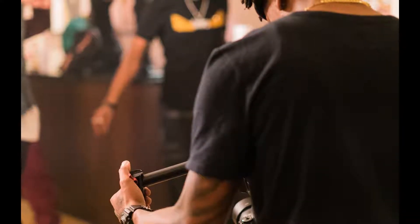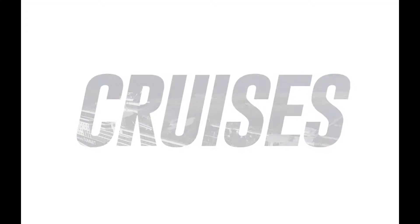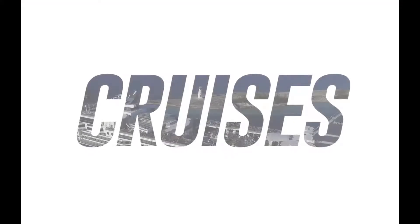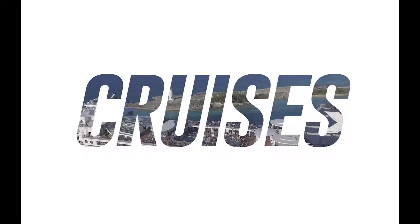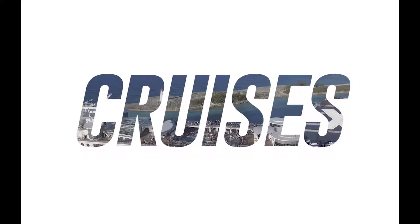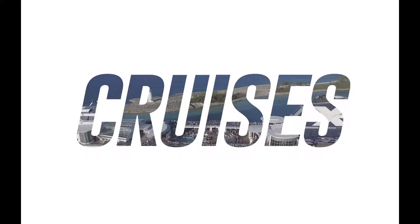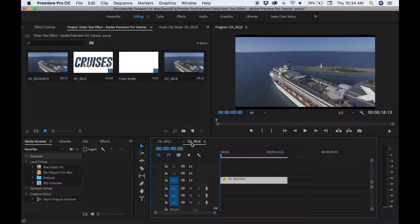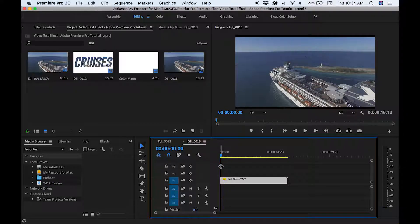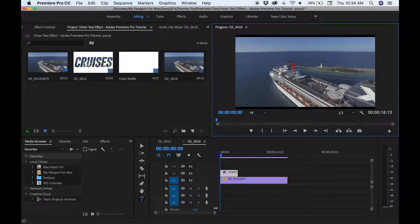What's up guys, today I'm going to be showing you how to create this cool video and text effect. So the first thing you want to do is start a new layer with our video and let's create our text.